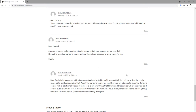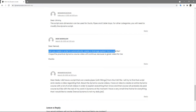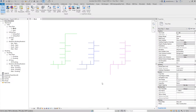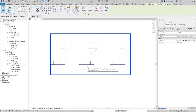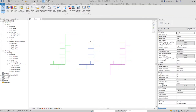Hello everyone and welcome to another video. The idea for this video came from a question on my website: can I create a script which will automatically create a drainage system from a CAD file? I did use a script maybe one or two years ago which can create installations from a CAD file, and I talked about that on a webinar, so I already have a prepared example.